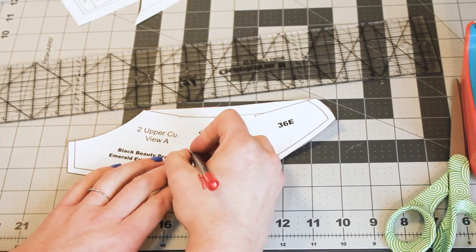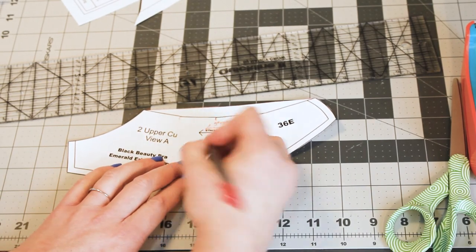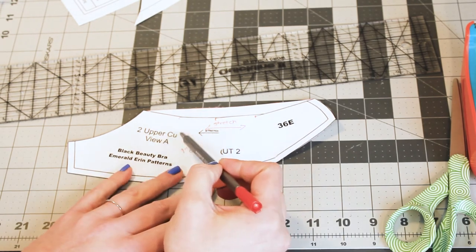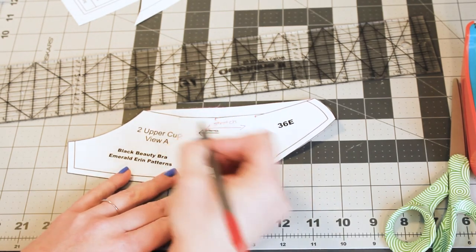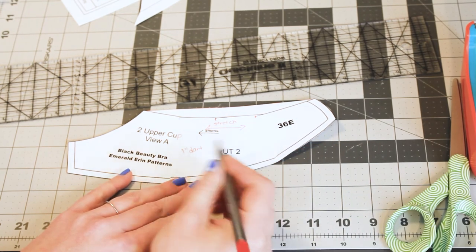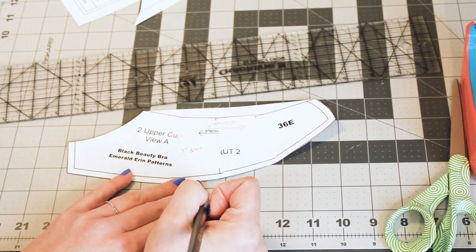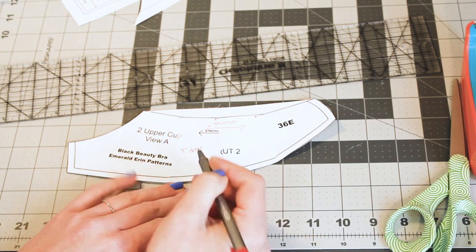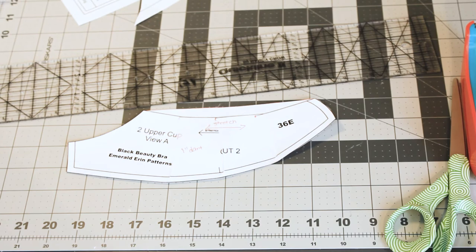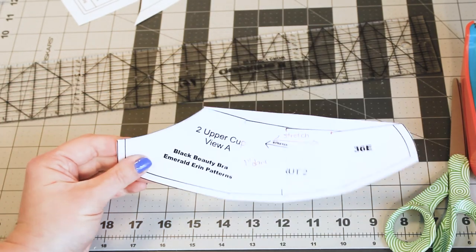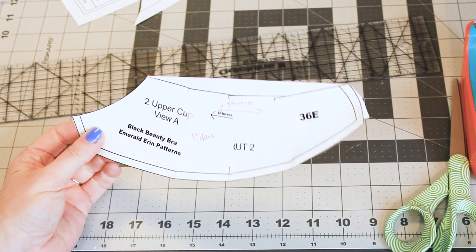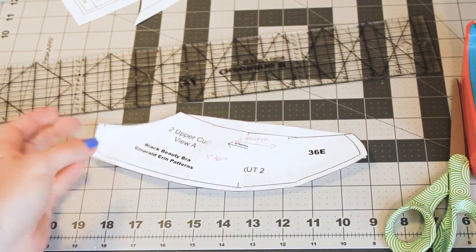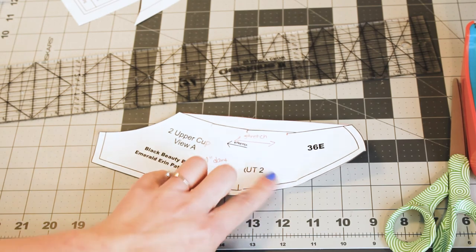And then I also like to make sure I mark it. So I have a one inch dart. If I could not see that this was the upper cup or the size or what pattern it was, I might write that down as well. In this case, I didn't mess those up too much. I didn't cut through them. And I can still see them, so I'm not going to rewrite them. And just cut this out and attach it to your bottom cup. And you should have a fixed, non-gaping top cup.